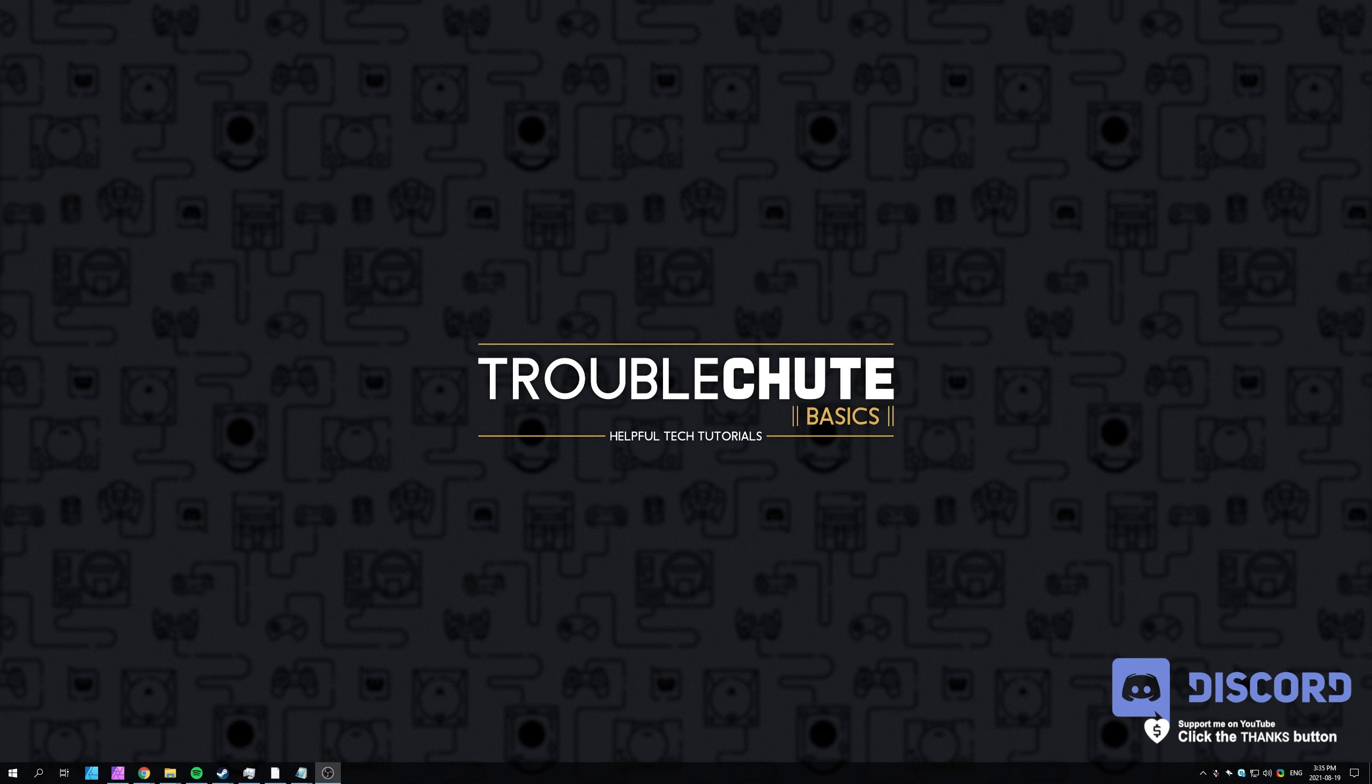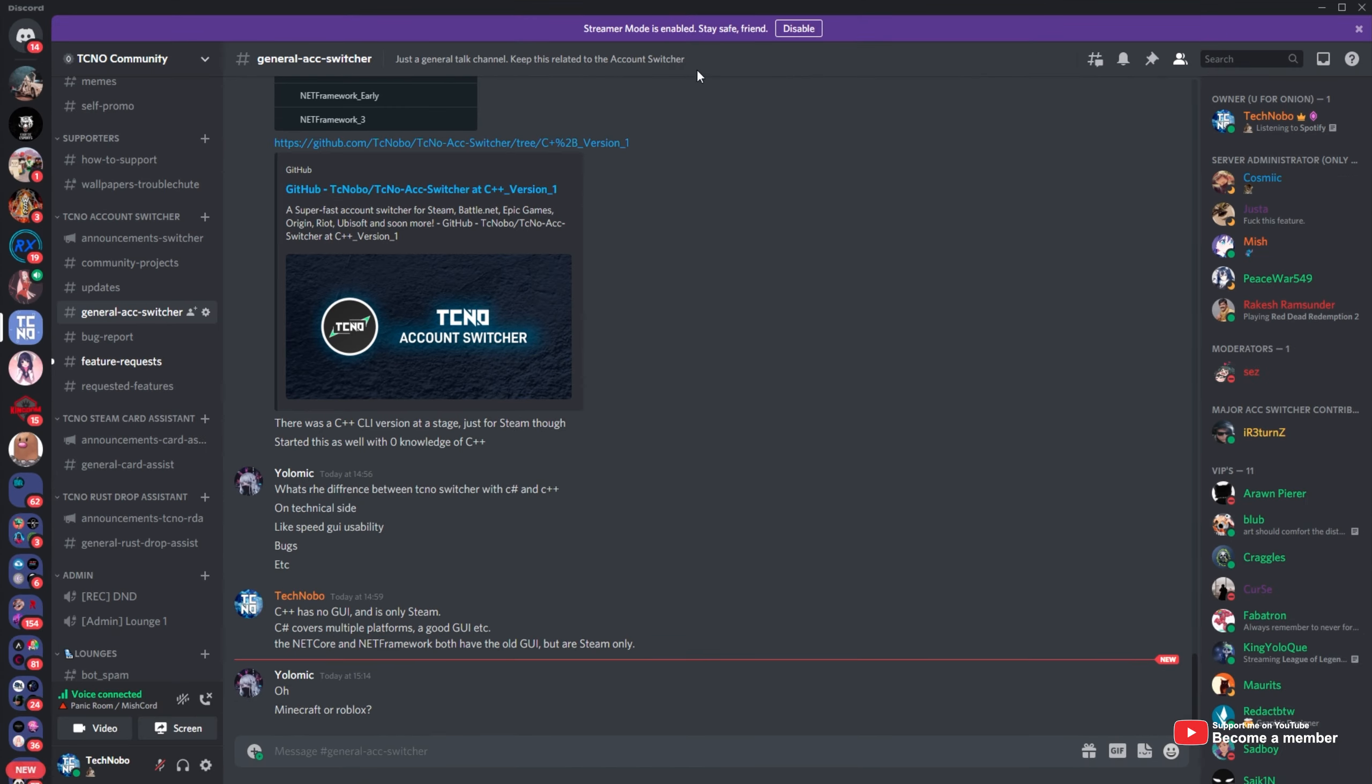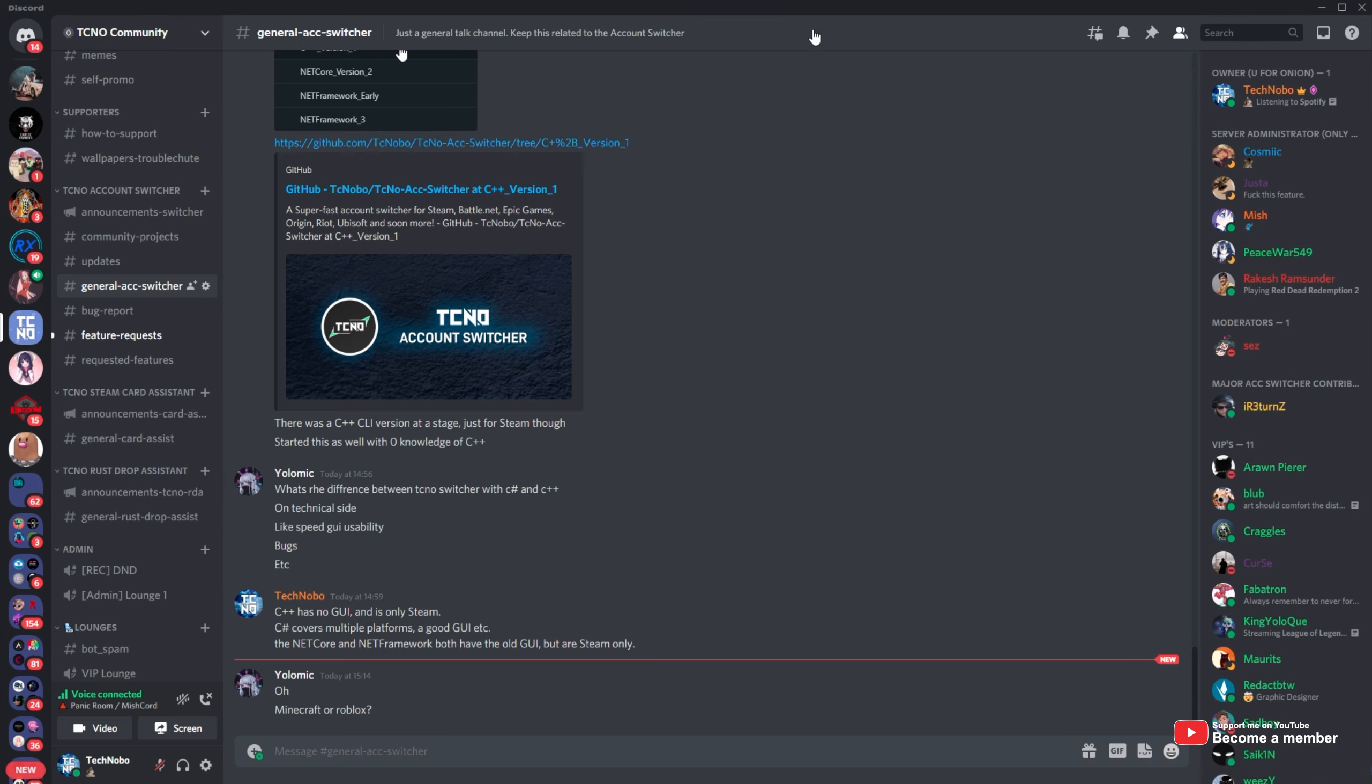If you have Discord installed on your desktop and currently signed in, simply open it up. Then, if you see streamer mode enabled, you'll need to click disable first.